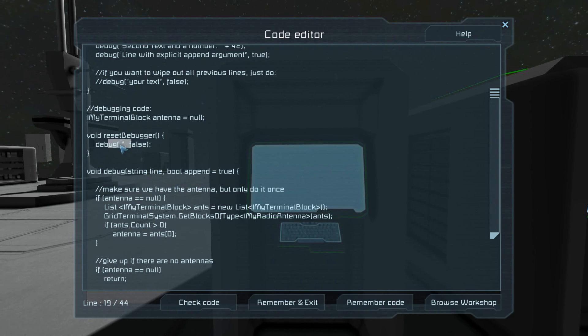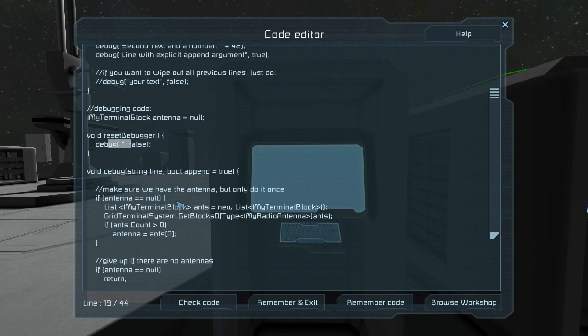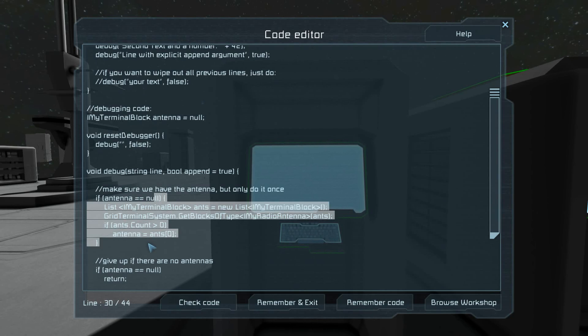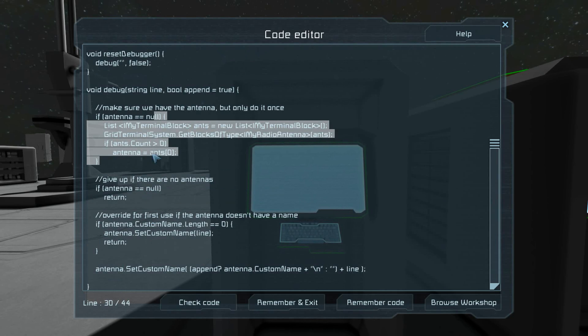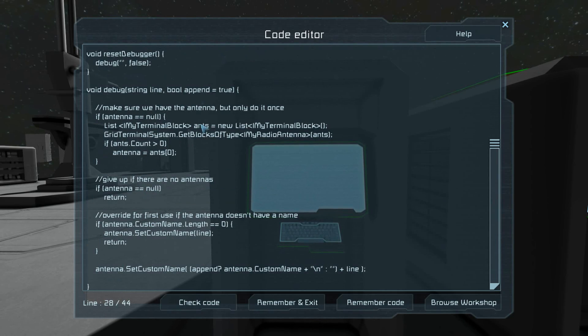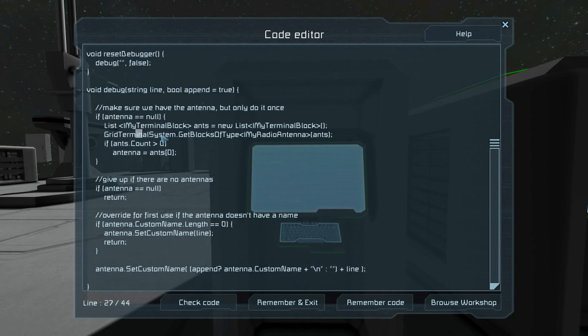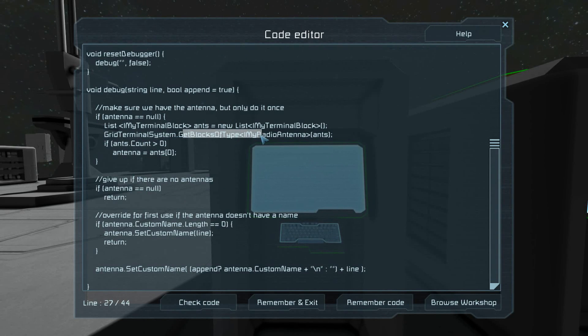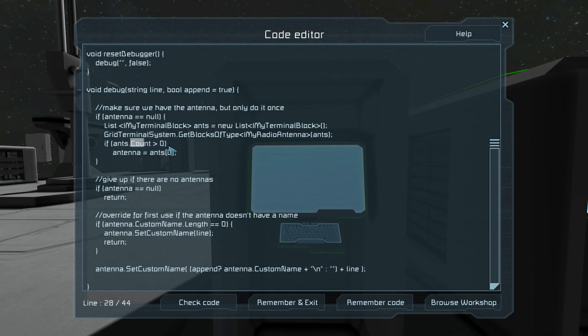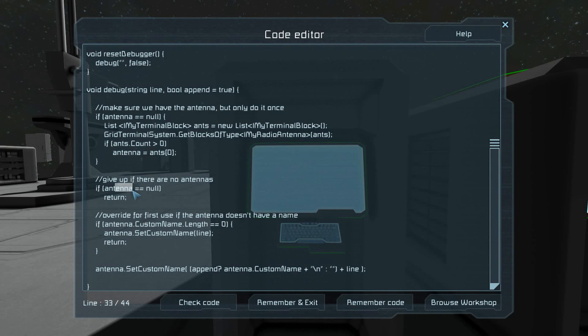The reset just says debug nothing but don't append it, so it clears out the name. This bit right here makes sure that we have an antenna. It basically goes to the grid terminal system and gets any I my radio antenna. Make sure that there is one. If there is, grab the first one.